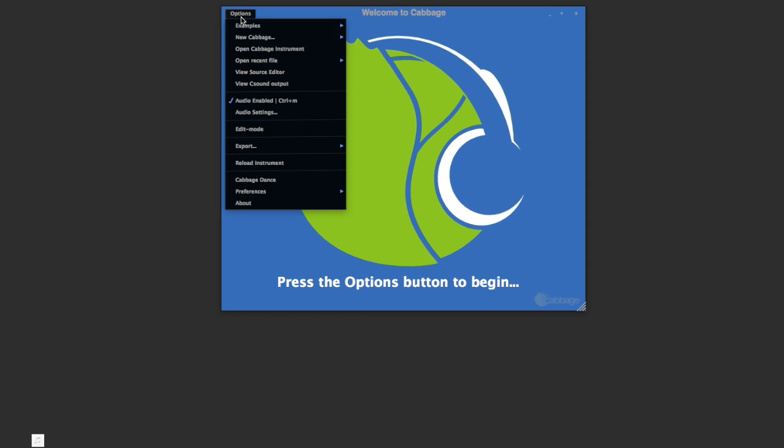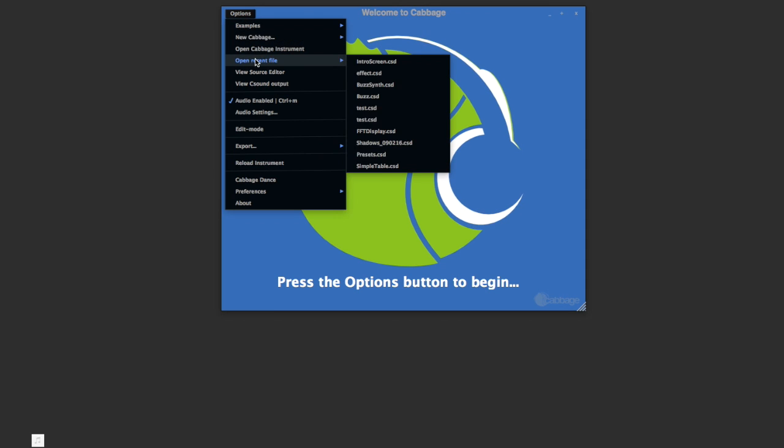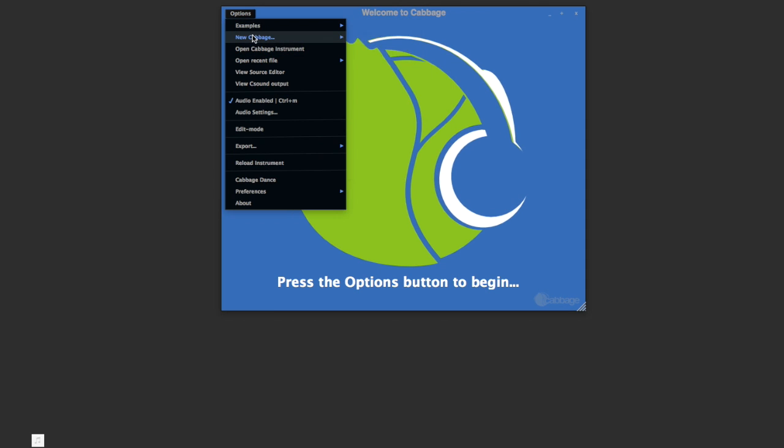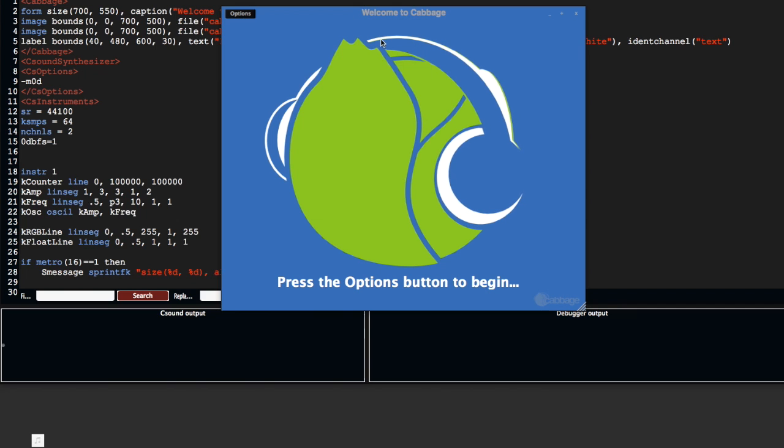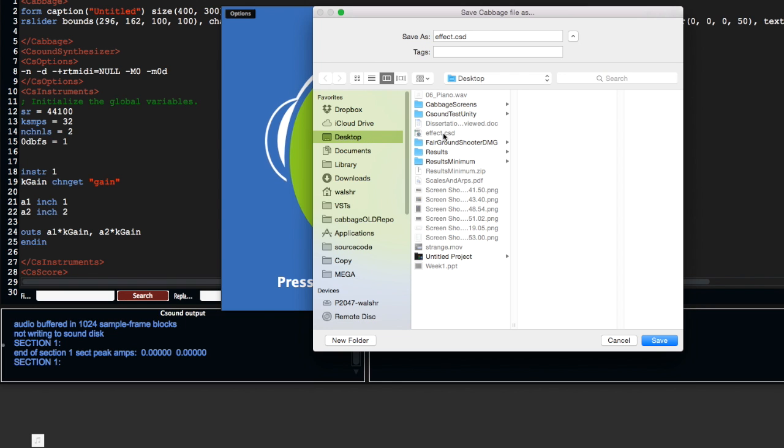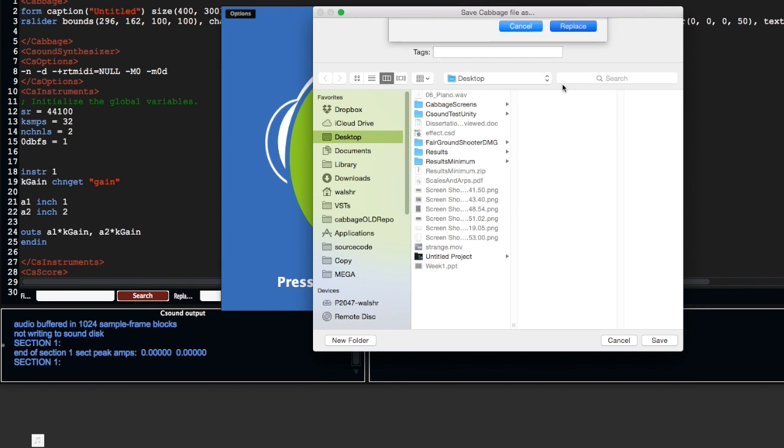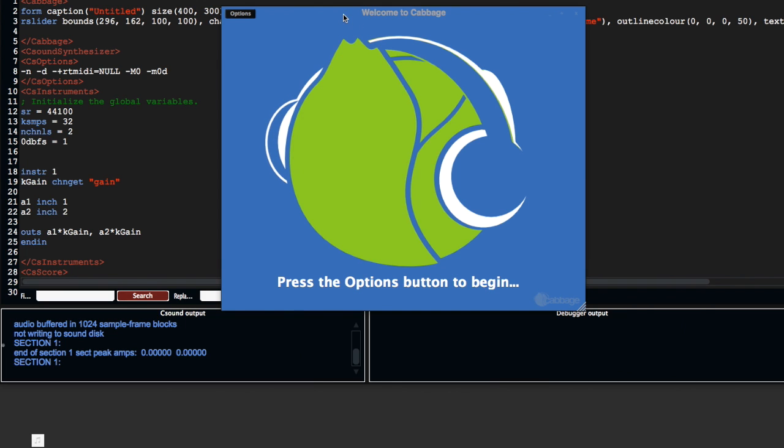I'm going to create a new Cabbage effect. I'll save it on the desktop and call it effect.csd, replacing the one that's there.